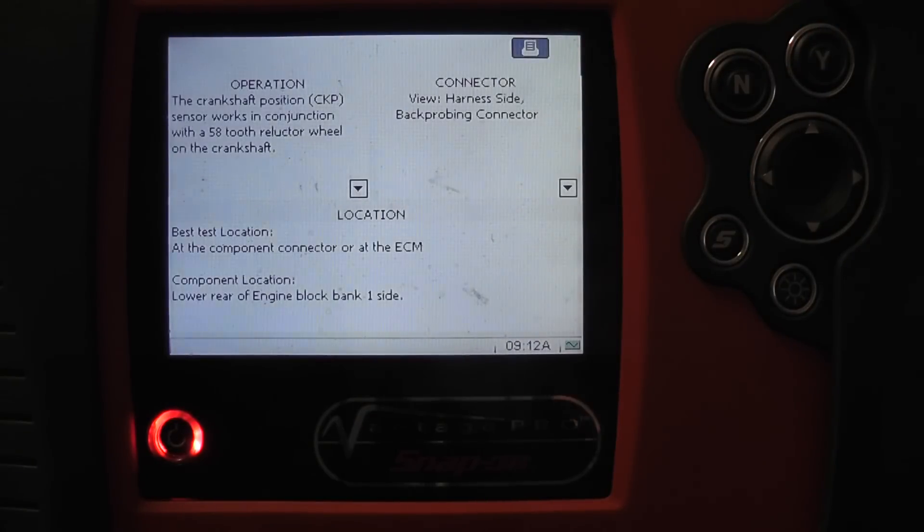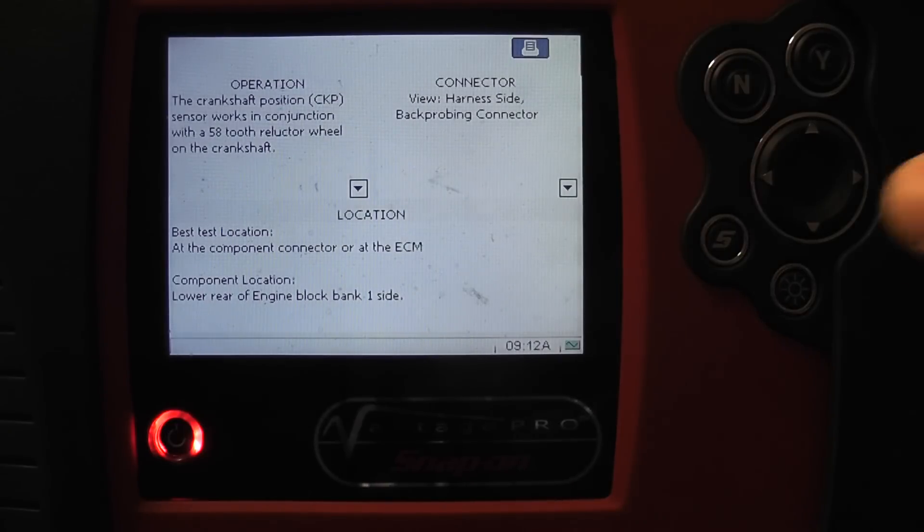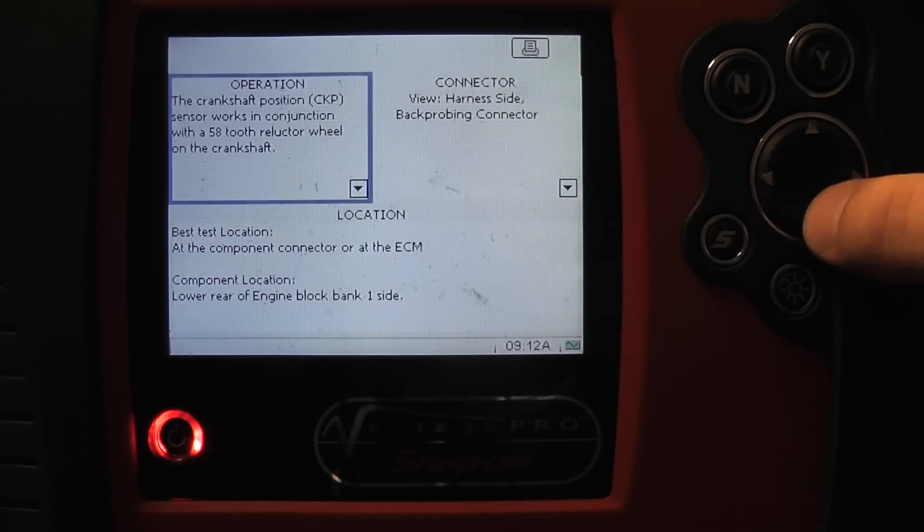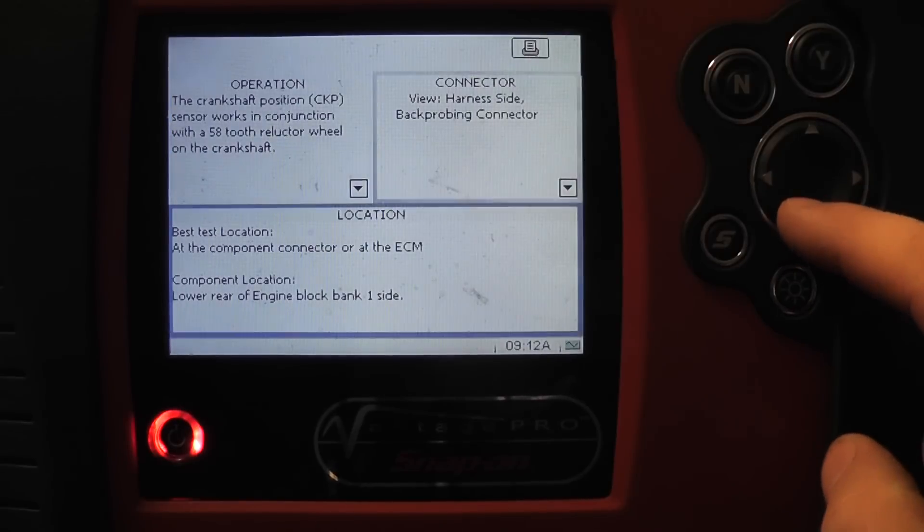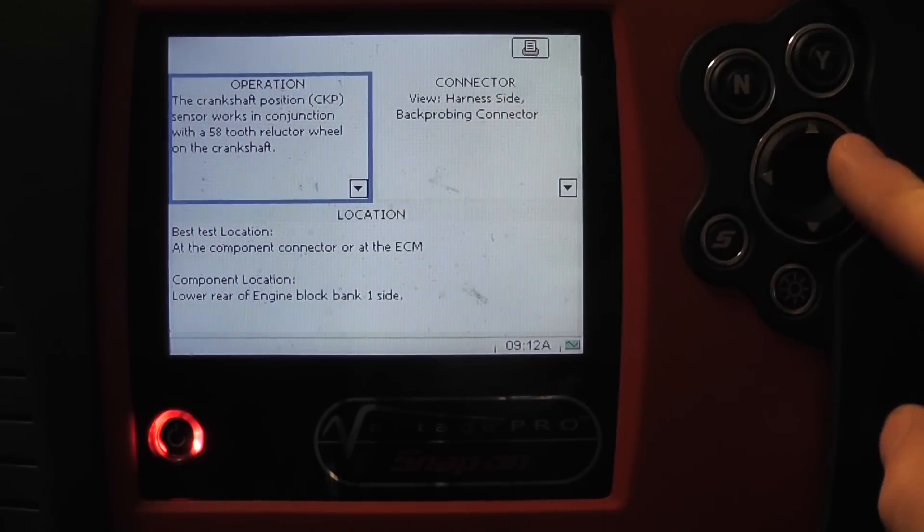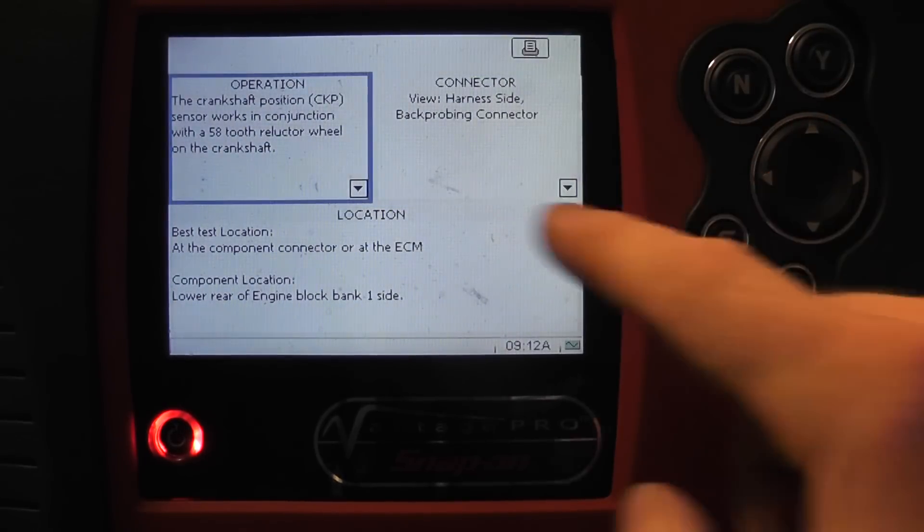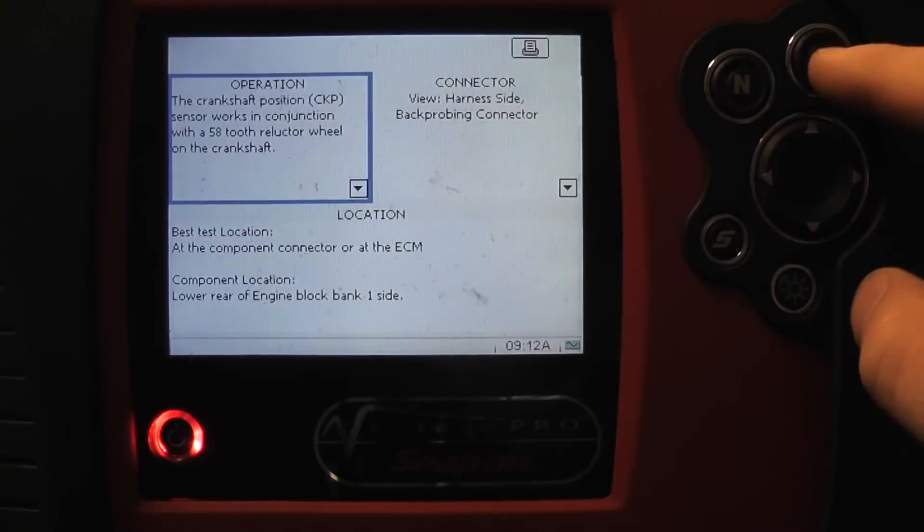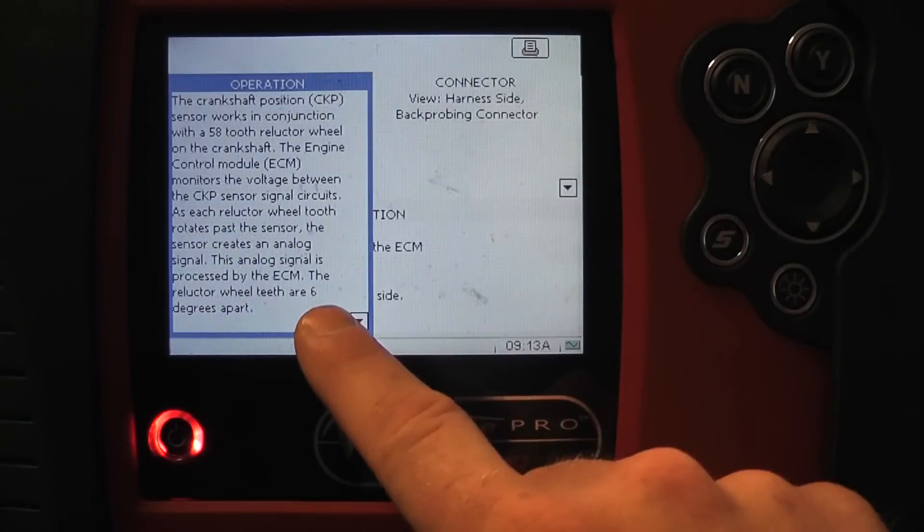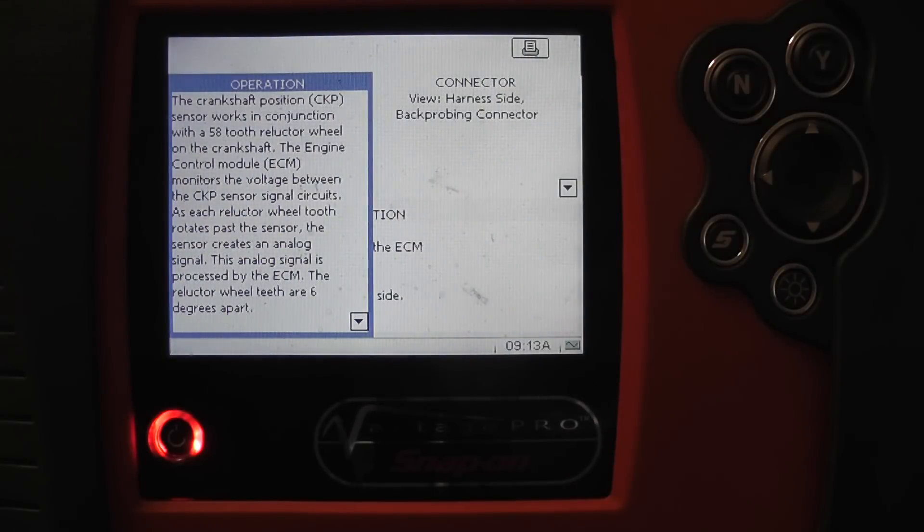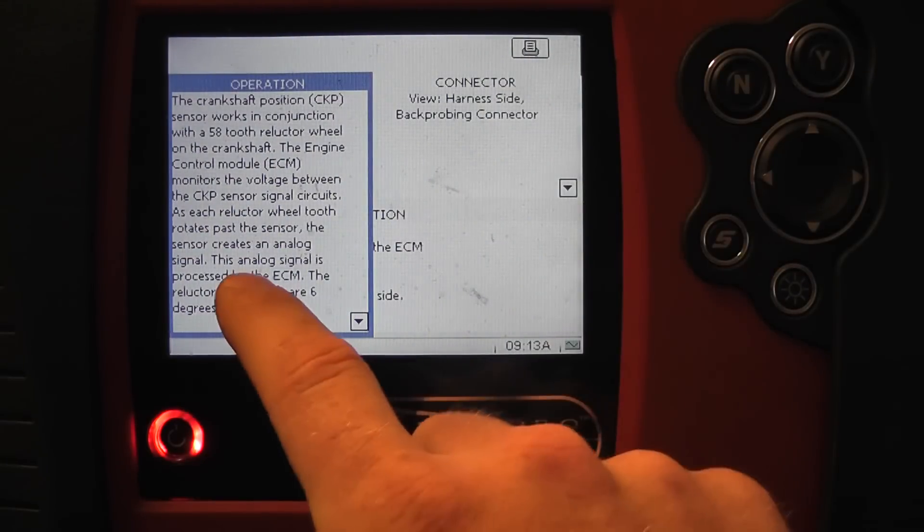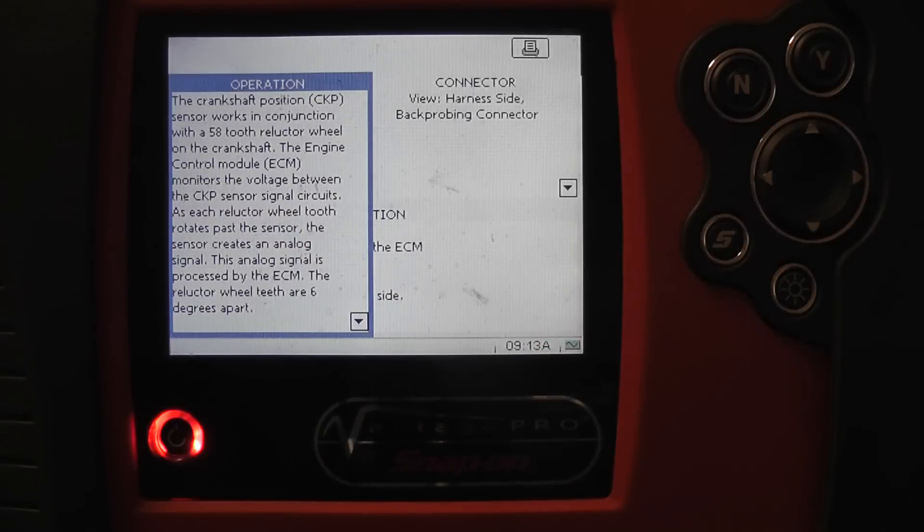If I pick my crankshaft position sensor CKP and hit yes, it gives me tests and component information. Hit yes again. If you look, we have an operation box to the left and we can scroll down to each of these. We can scroll up and down left and right to get to the boxes.